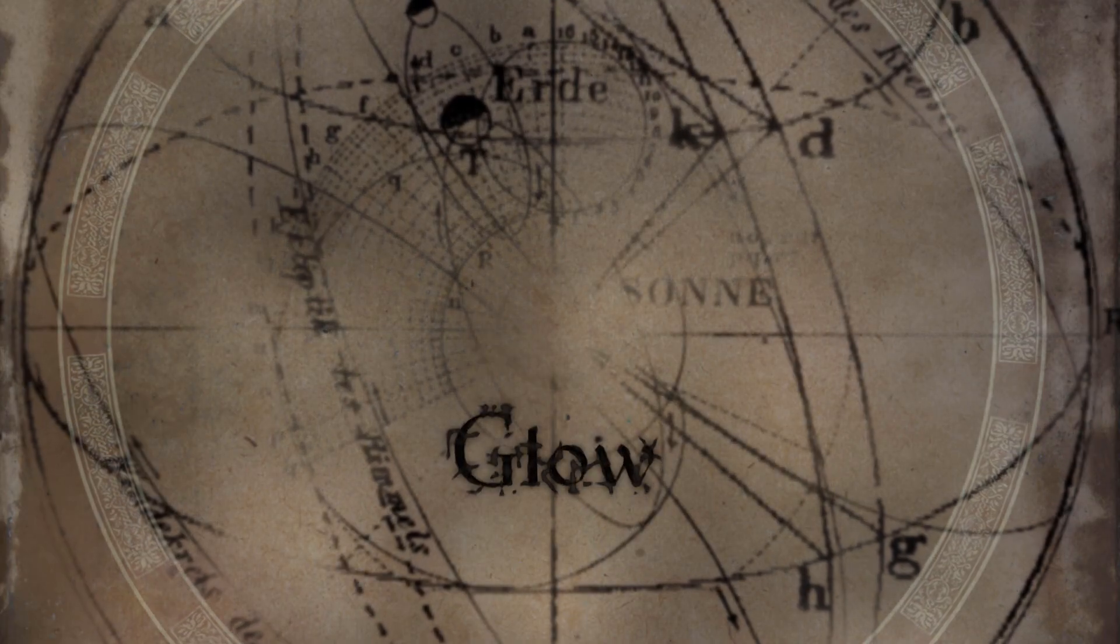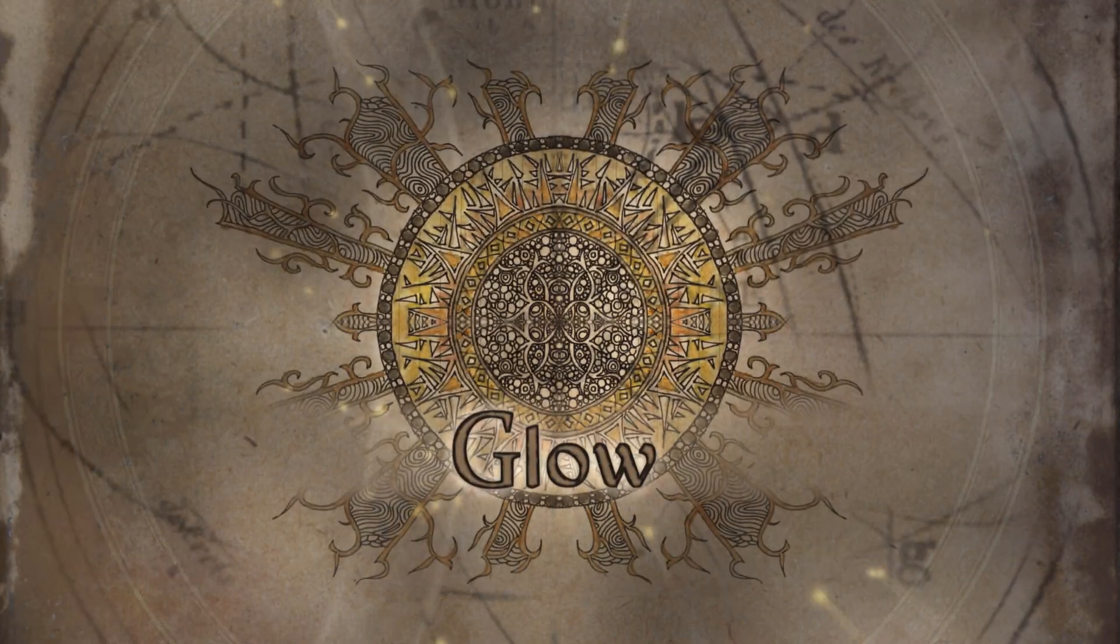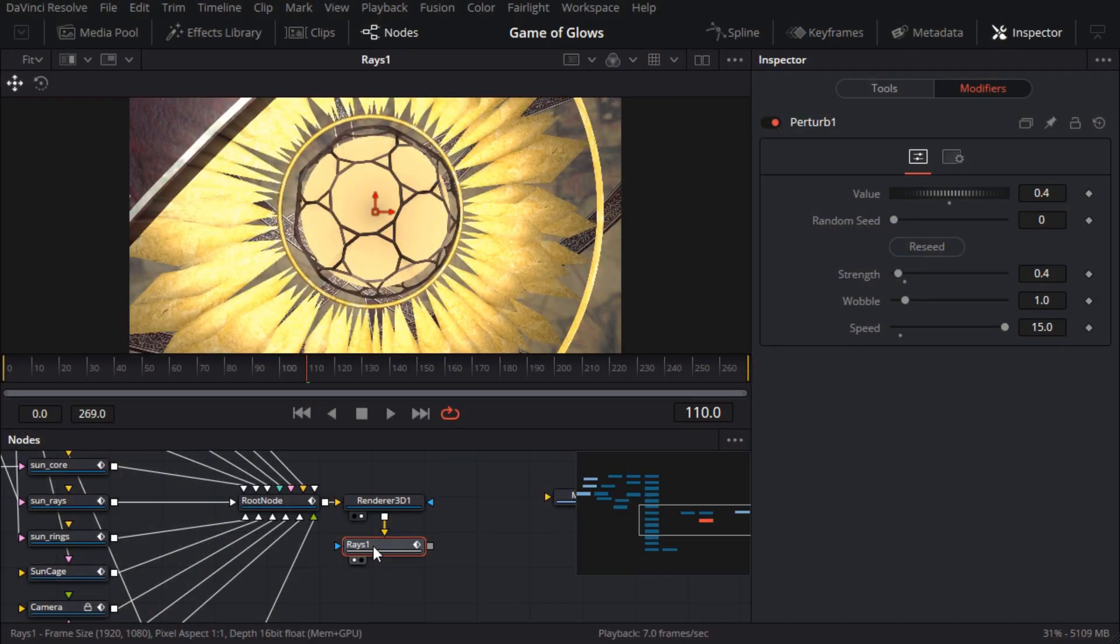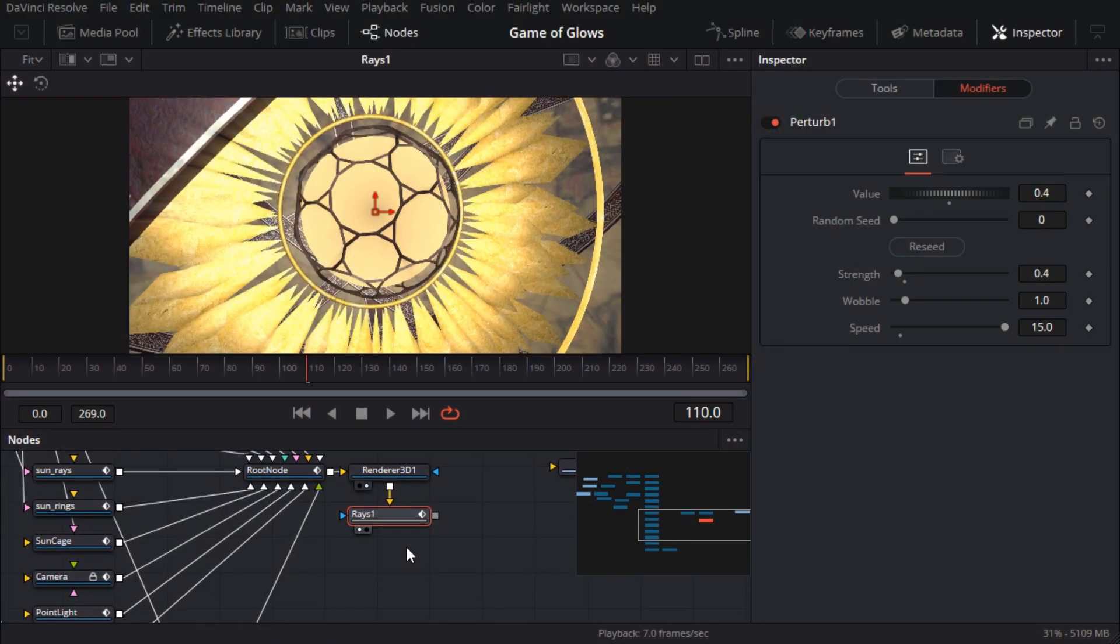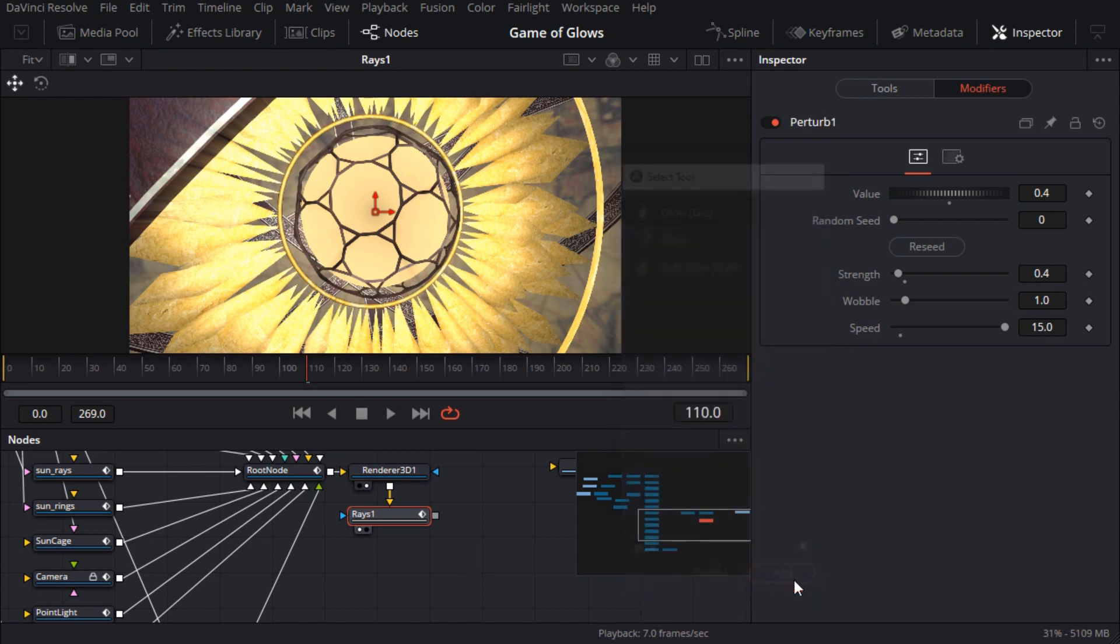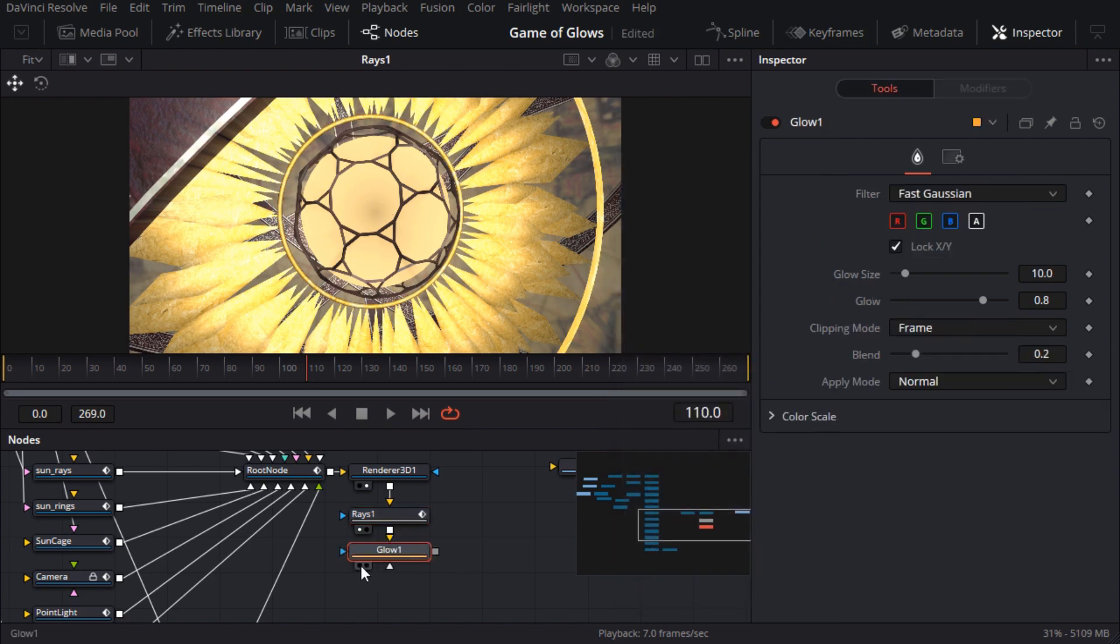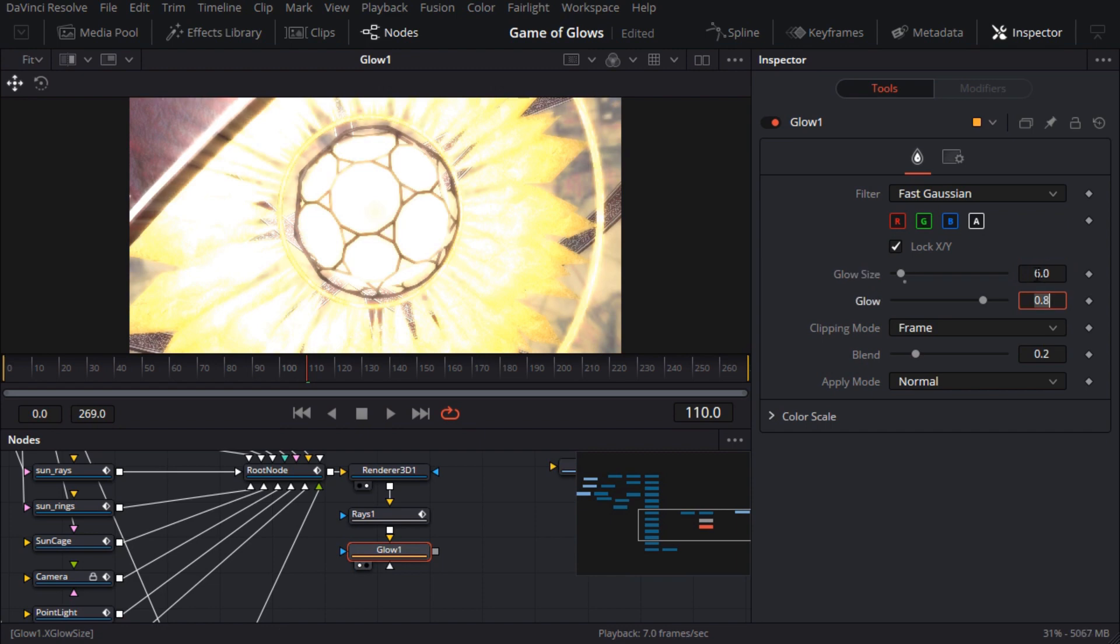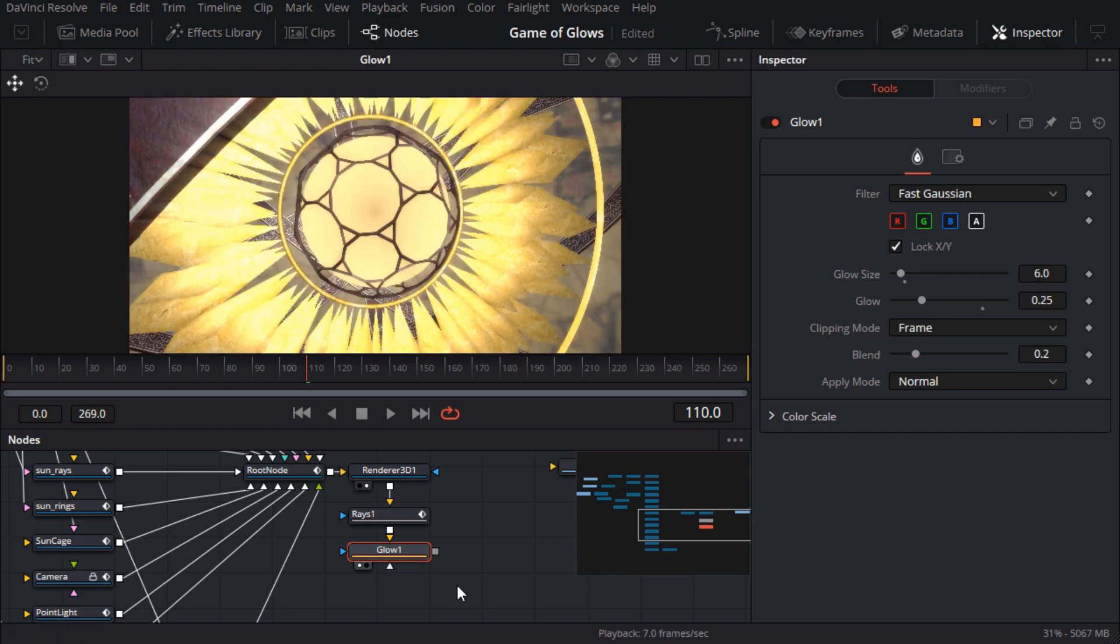OK it's about time this video lived up to its namesake, in other words let's add some glow. First I'll add an ordinary glow node with a size of 6 pixels and a glow of 0.25. So it's quite tight and helps to soften some of the high contrast edges.